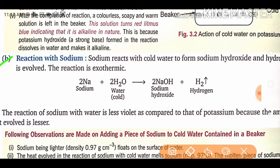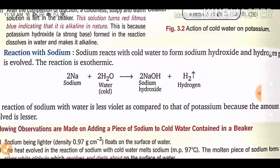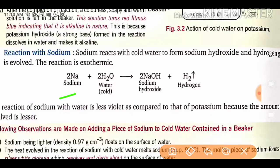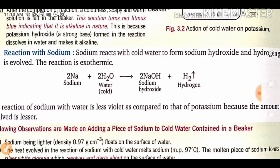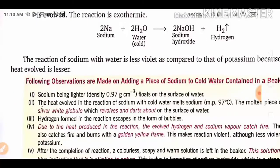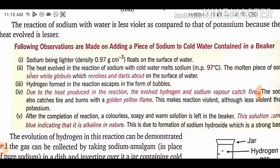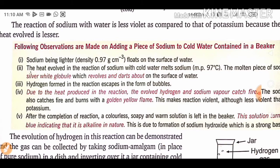Sodium reacts with cold water to form sodium hydroxide and hydrogen gas; the reaction is exothermic. The equation is: 2Na + 2H₂O → 2NaOH + H₂. When sodium balls are put in water it is highly exothermic — almost like a blast — so you have to handle it very gently. The observations are similar to those of the potassium reaction.